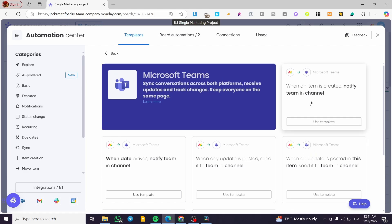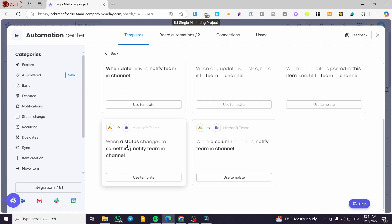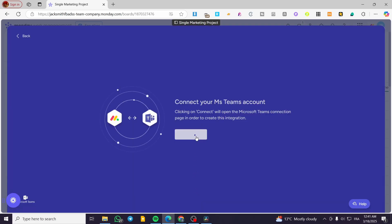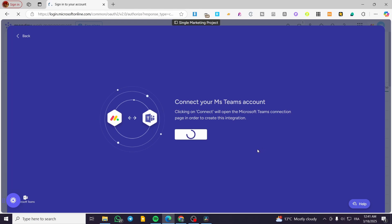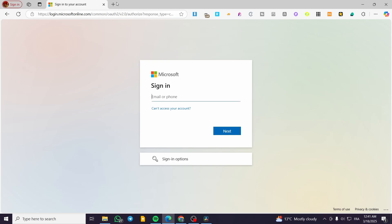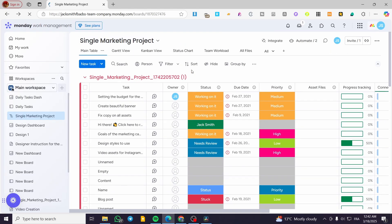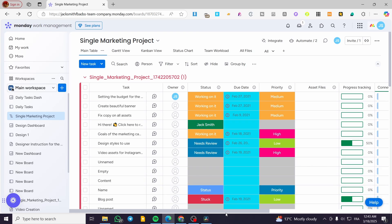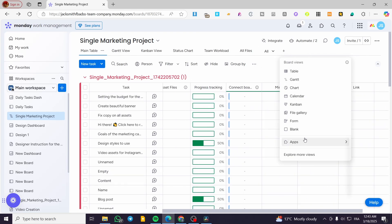Now I'm going to try out a specific automation — let's use the status one. Click on 'New Template' and then you connect your Microsoft Teams account. Unfortunately I couldn't connect my account here because it requires a professional, school, or work account. I don't own a school or work Microsoft account, so I'm going to skip that specific step.